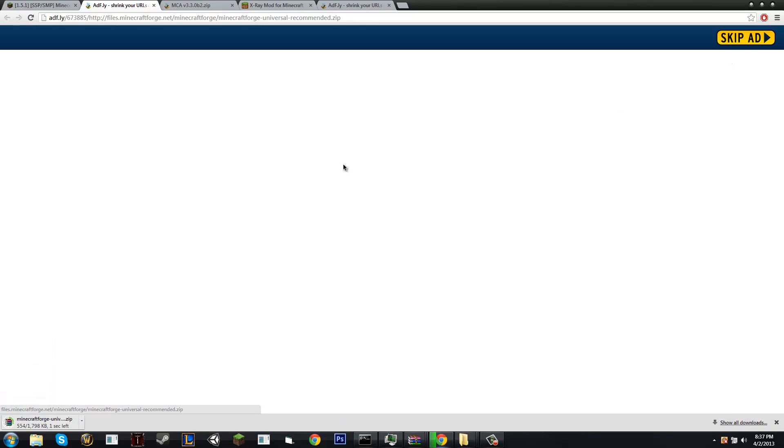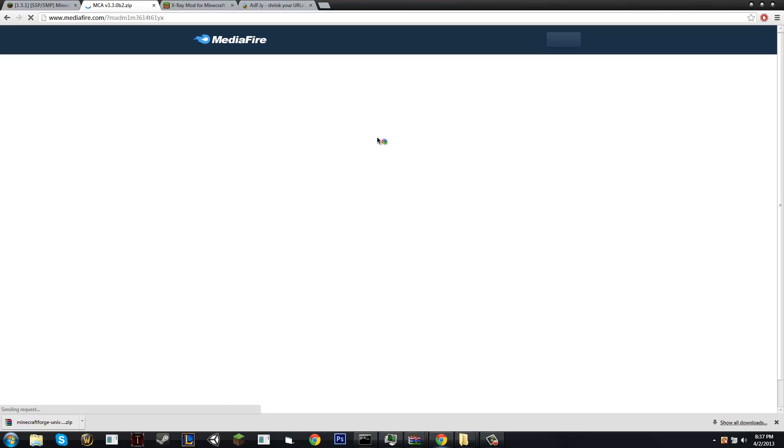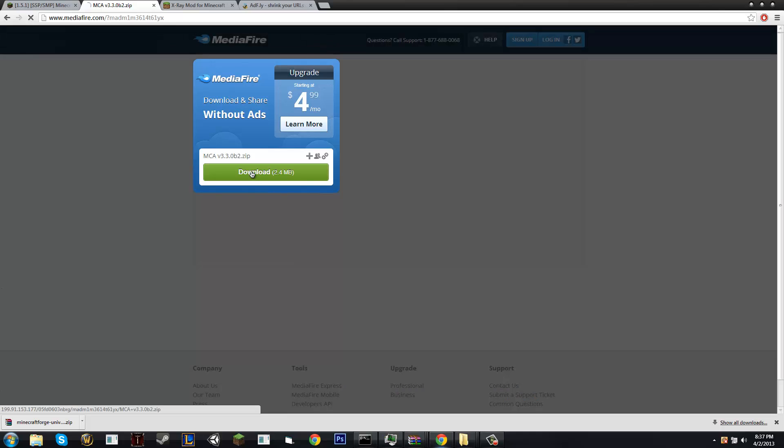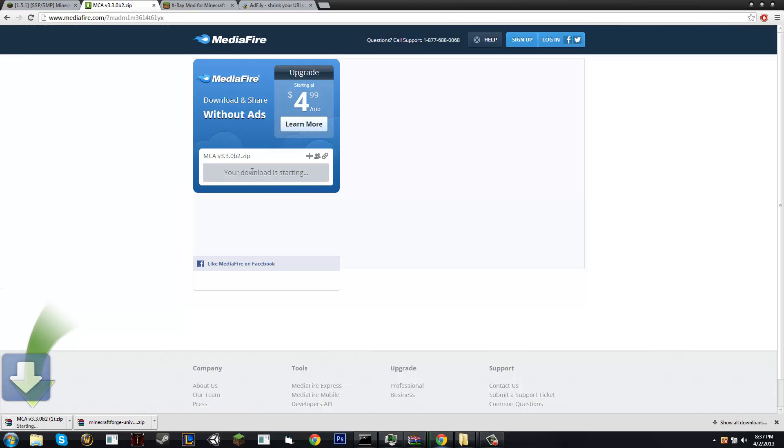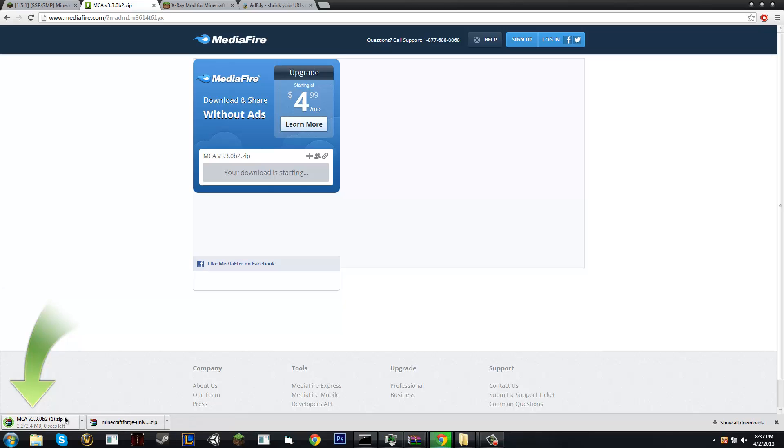Okay, skip ad on Forge. Wait another three seconds. Okay, skip ad on Minecraft Comes Alive. Download on Mediafire and boom, we have both of the mods that we're going to need to run Minecraft Comes Alive, which once again is an advanced mod.